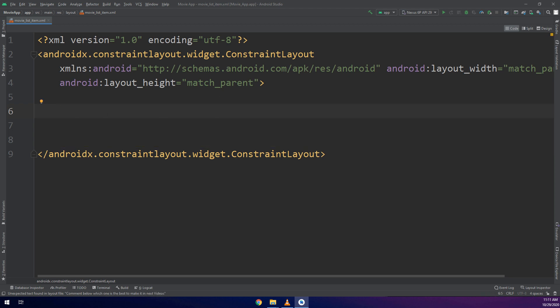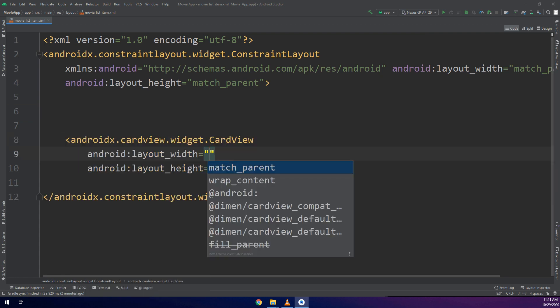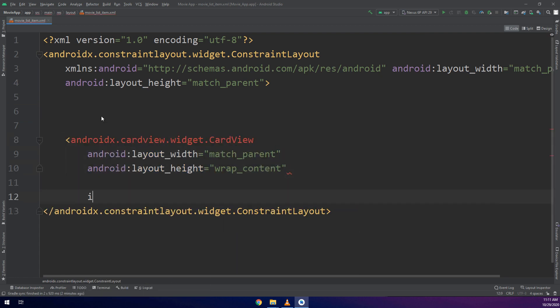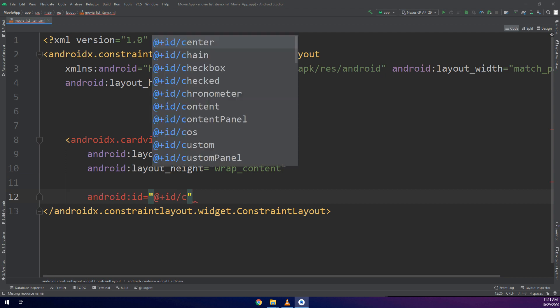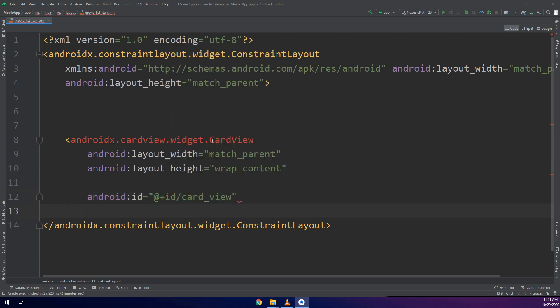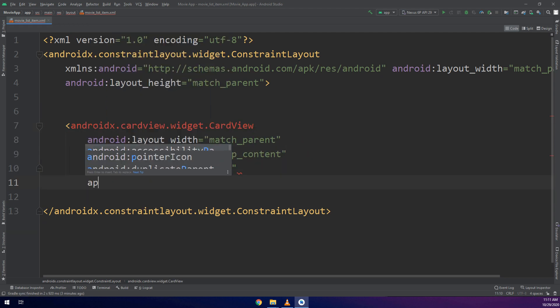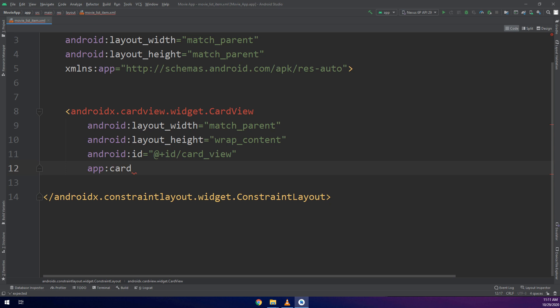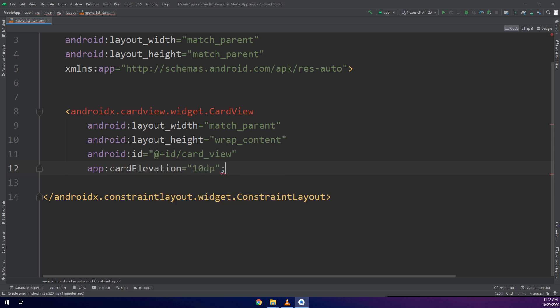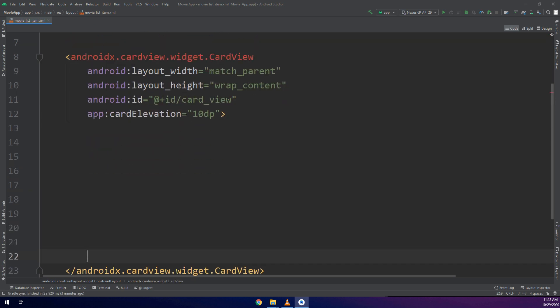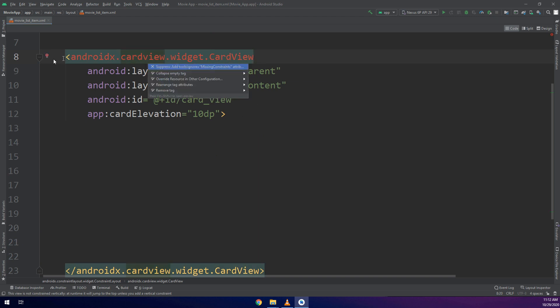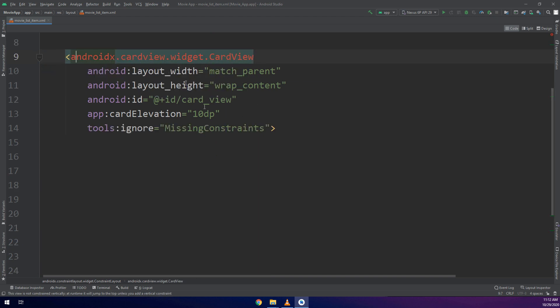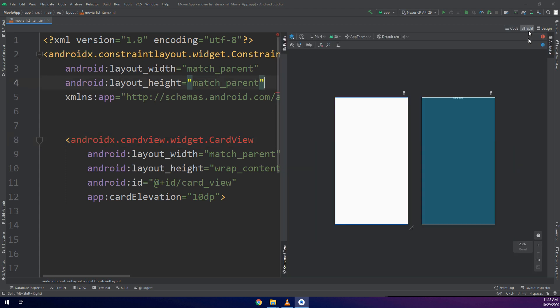Now we will start with CardView. I create CardView and give it an ID card_view. And here I need the app card elevation 10dp. I will make it faster because it's layout and no need to extend to make more lectures.